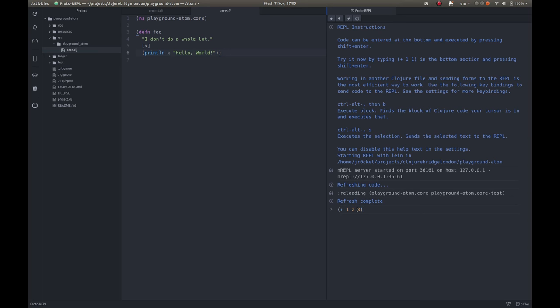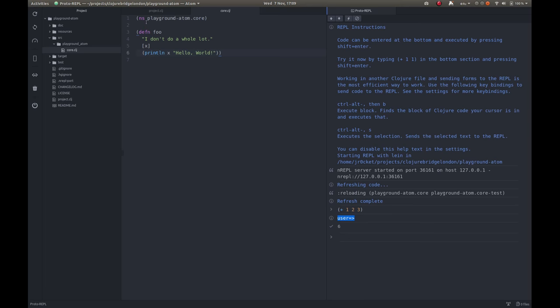To evaluate it, we just press Shift and Enter and it gives us the results. This is the namespace we're currently in, which is just the default user namespace. We're not actually in the namespace of the project yet.